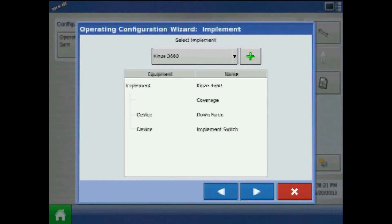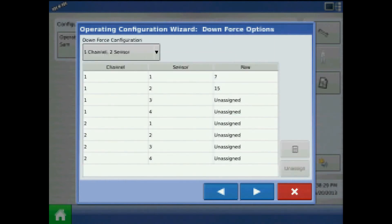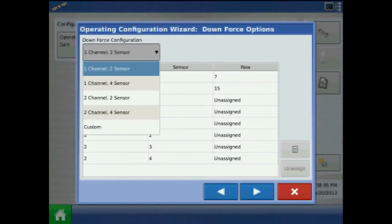Press next and select a planting variety, be it single, double, or three variety split. Press next and in downforce options select your physical hardware setup on the planter — the number of channels and sensors.